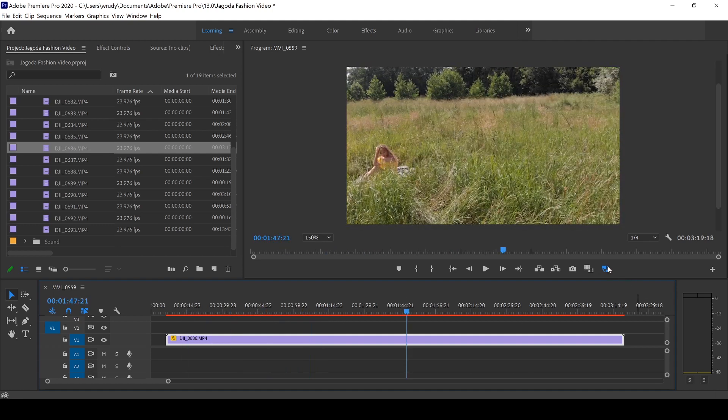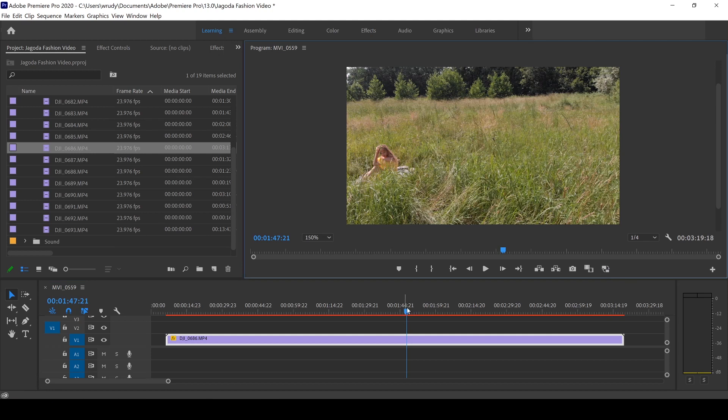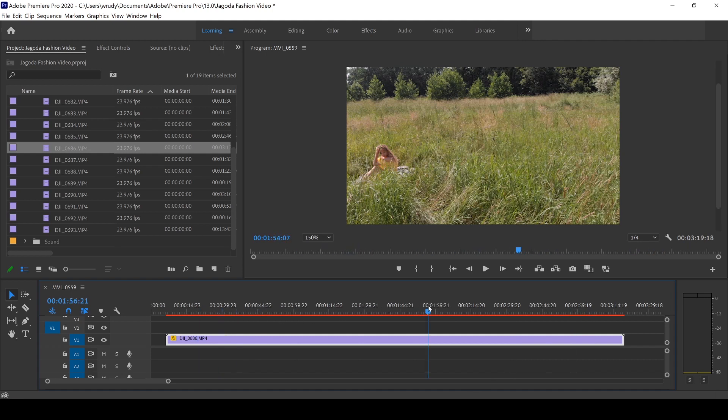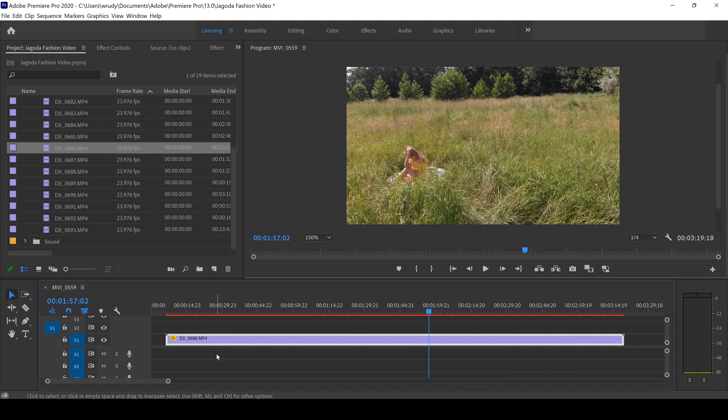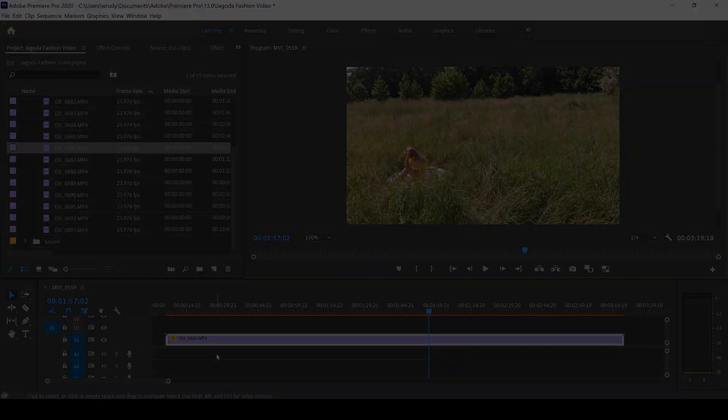But as soon as I go back to the original footage, it becomes extremely choppy and I'm pretty much unable to work with this if I want to get through the video really fast. This is basically how you create proxies in Premiere Pro.